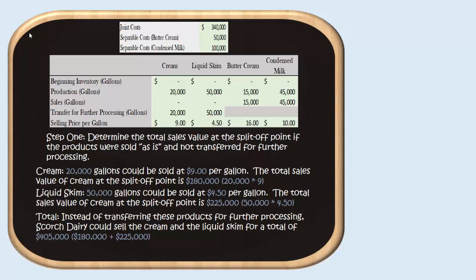For liquid skim, we had 50,000 gallons which we chose to transfer to convert to condensed milk. But had we not, we could have sold that liquid skim at $4.50 per gallon. If we sold all 50,000 gallons at $4.50 per gallon, we could have had sales of $225,000 for liquid skim. So in total, Scorch Dairy could have sold these base level products — the cream and the liquid skim — for a total of $405,000.